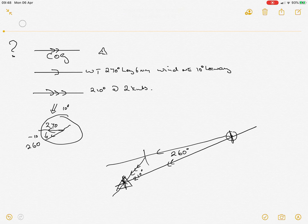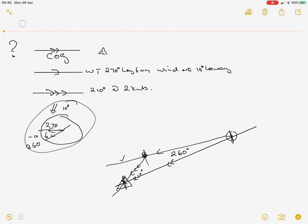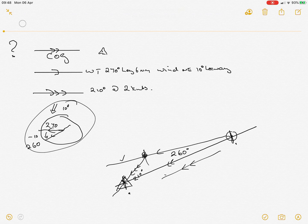Just to recap, we first take the leeway into account, we then draw the leeway line for our water track, we put our tide on the end, and then we join these two points together to find our course over ground. So we can read off the bearing and we can read off the actual speed we did. Hope this all helps, any questions give me a shout.